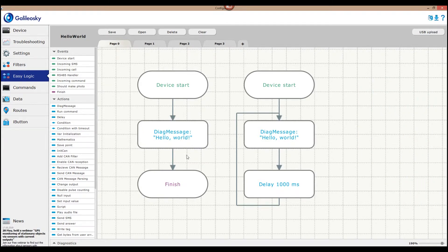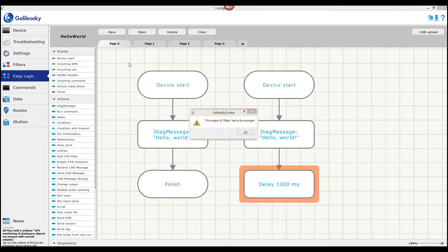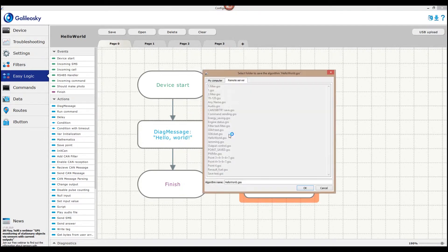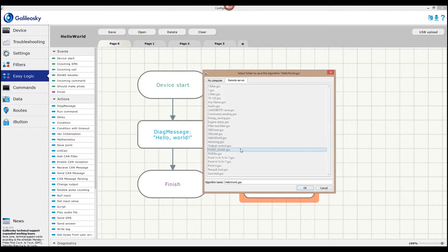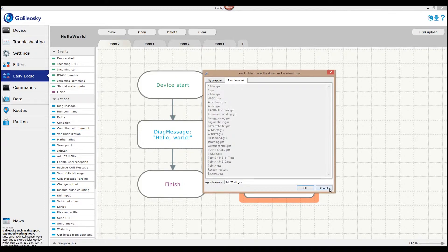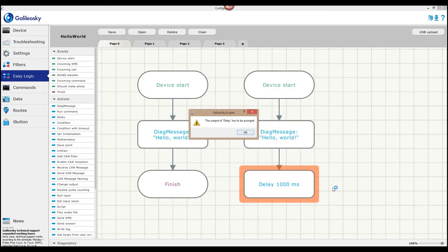If any mistakes were made, the system will warn about them but will allow you to save the algorithm. This saved file, however, will not be allowed to be installed on the tracker locally or remotely.